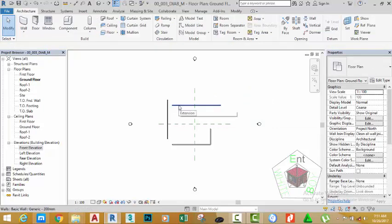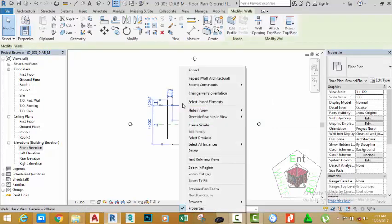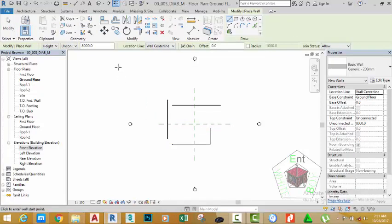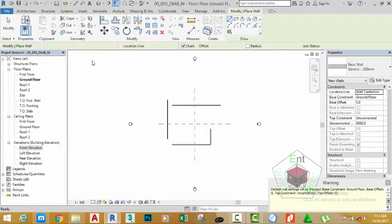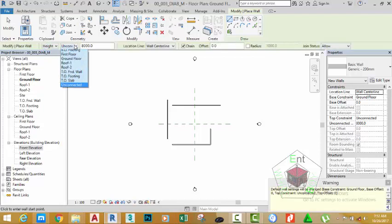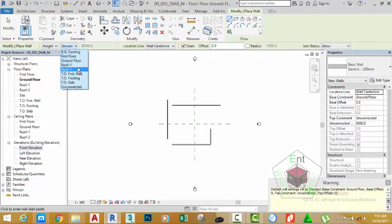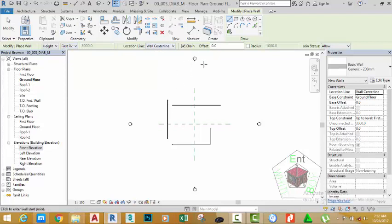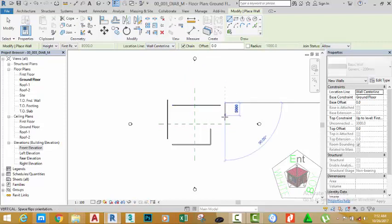I'm going to right click the wall and select draw similar to start the wall command again. In the option bar, you see a lot of buttons. Click this down arrow and make sure that this is set to height, and change this unconnected to first floor plan. The wall location, leave it to center line for the moment, and start to draw another wall.